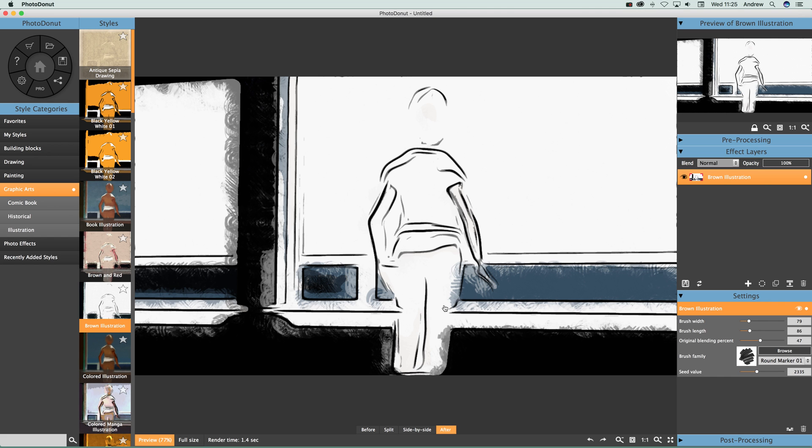Now the Photo Donut styles - what we can also do, you just go over here to effect layers. And you can see every time I actually click one of these, I'm just going to go to another one.